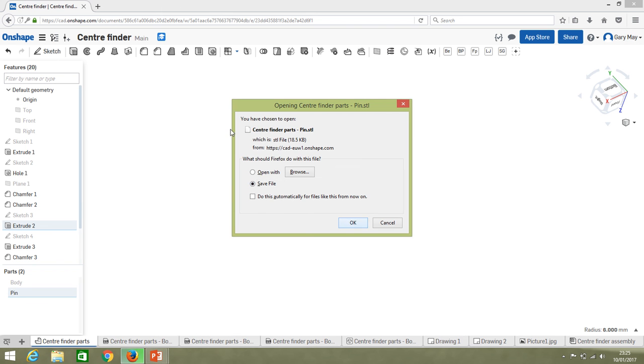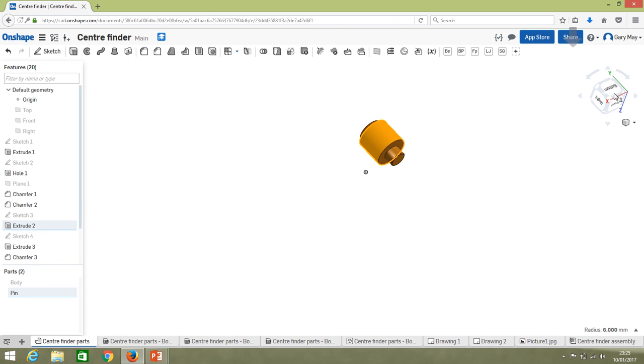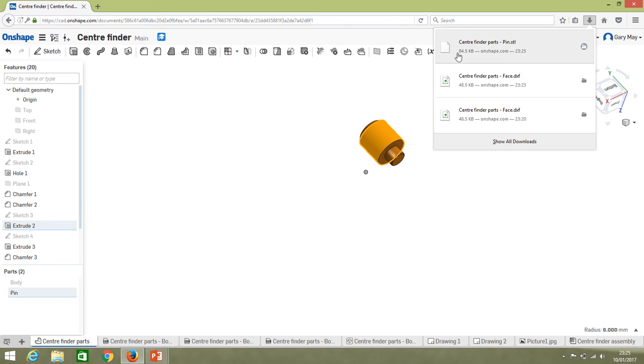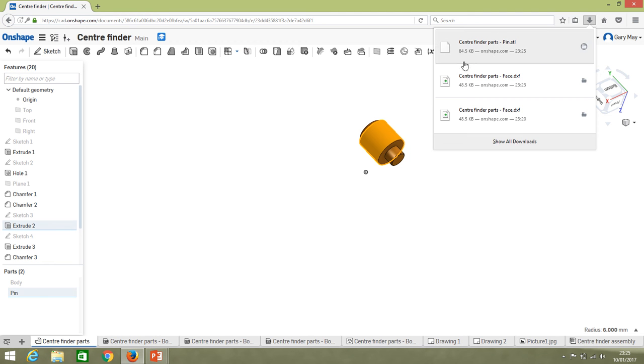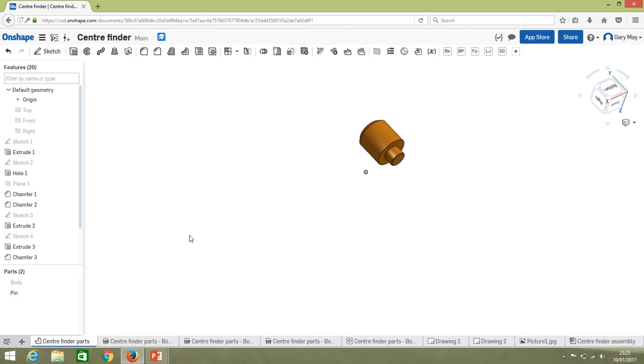We're going to save that file, and if we go to our download now you can see we've got pin as an STL file. In this case is where we would put it straight into a CAM program. We might CNC machine it, we might 3D print it, but it's going to come out as a three-dimensional part so it would have all these features on it.